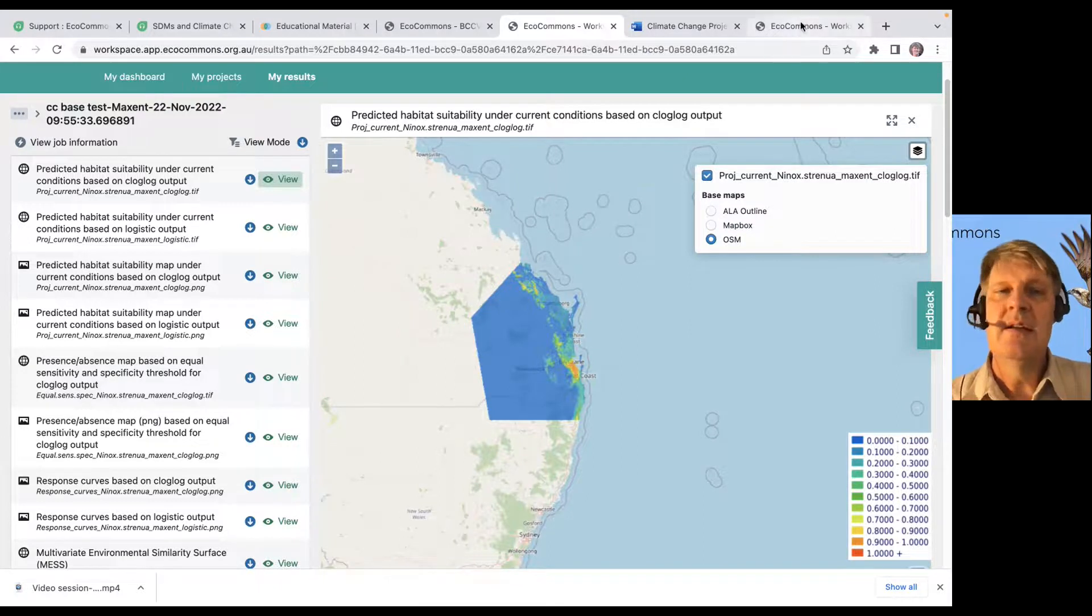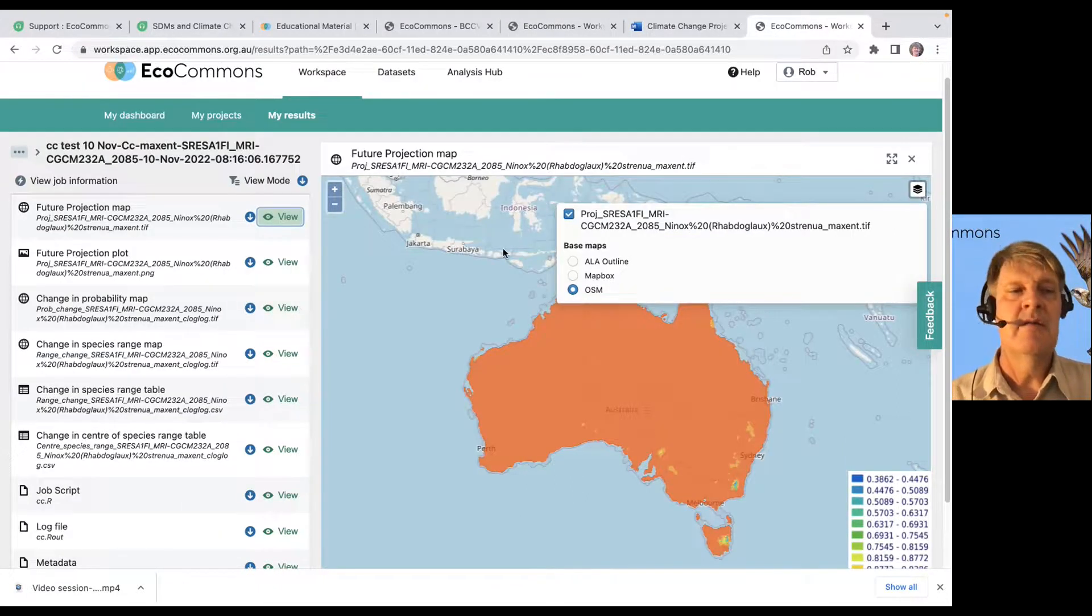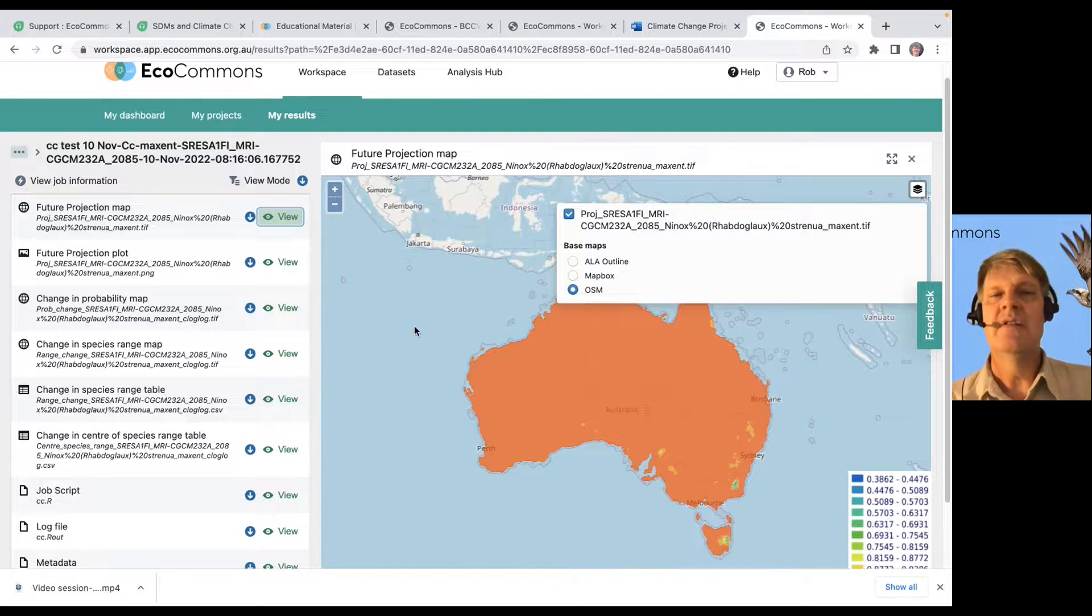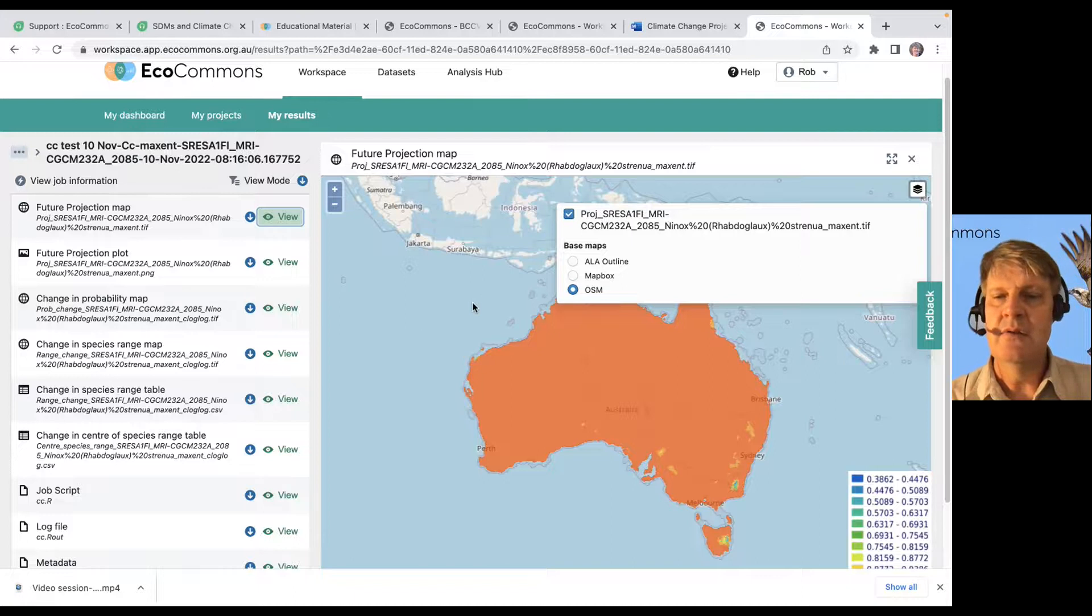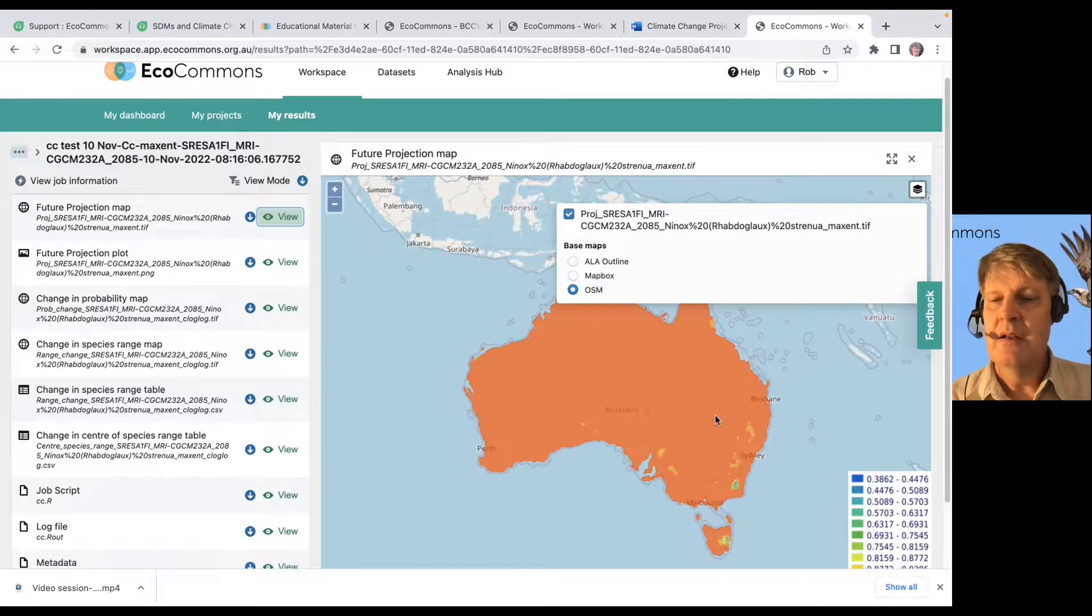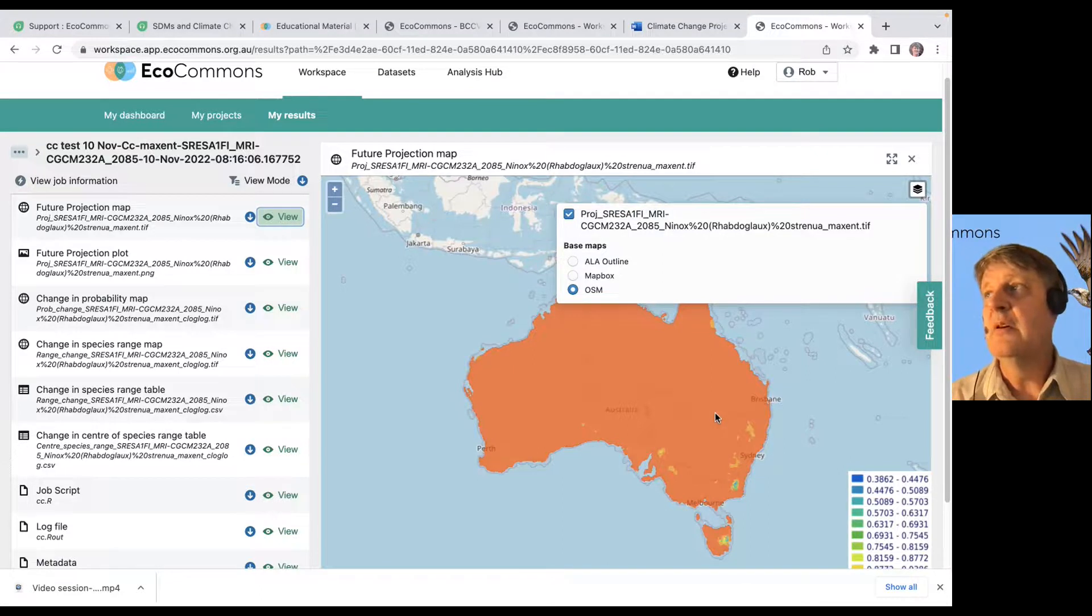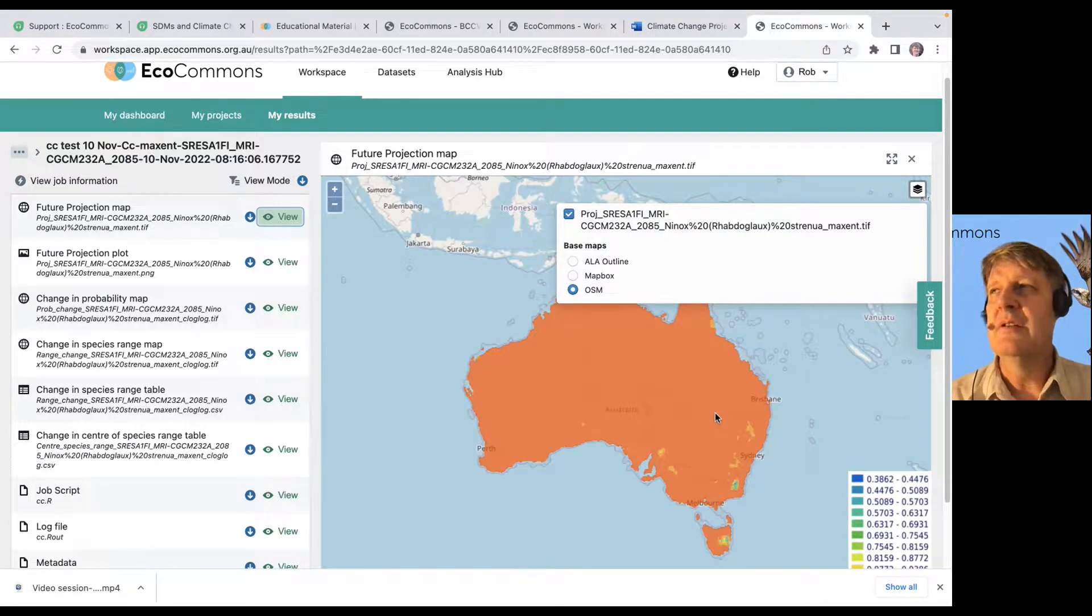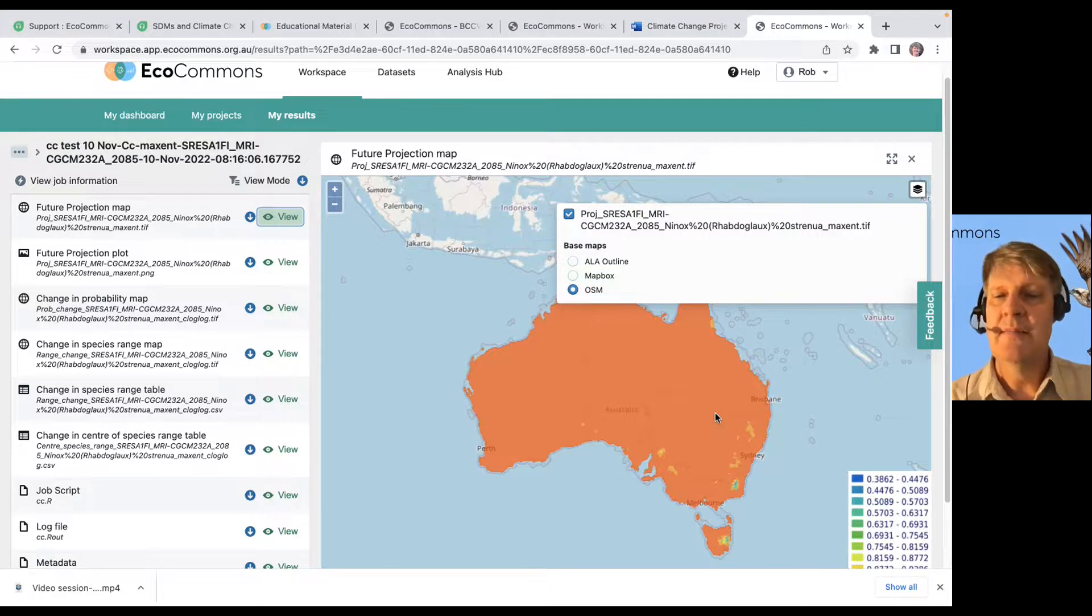When we predict that into the future, so if we look at future predictions, so these are the results of that experiment that I just showed you. We can see that, my goodness, there's a lot of areas that are going to be unsuitable for powerful owls under that emission scenario, under that climate model.